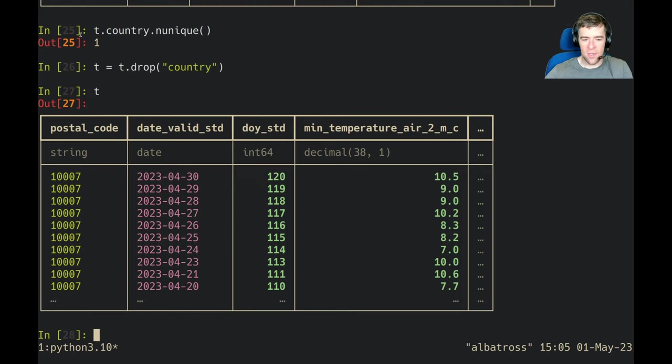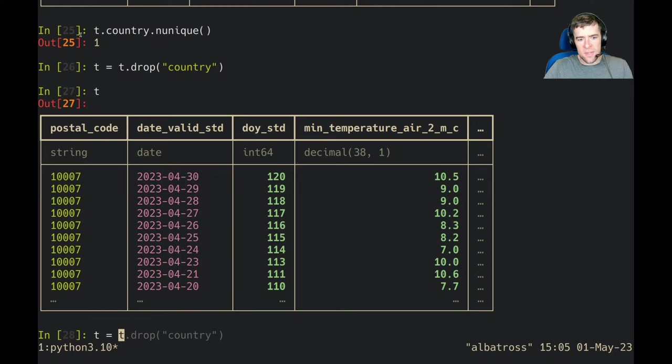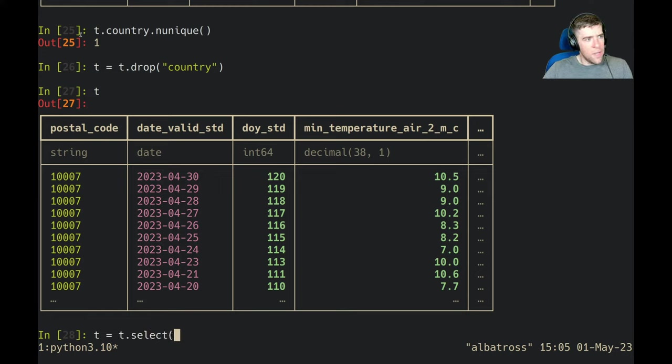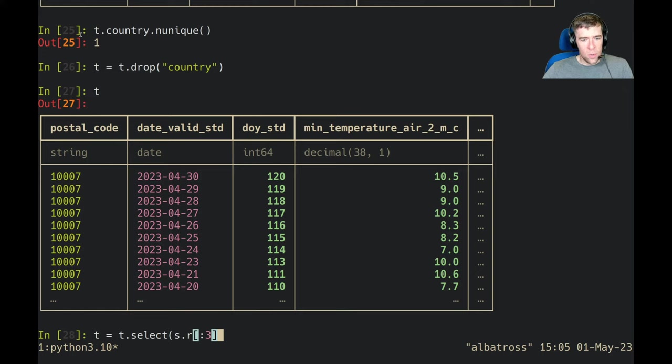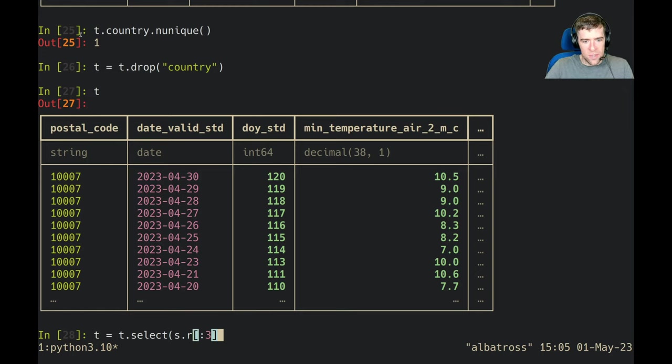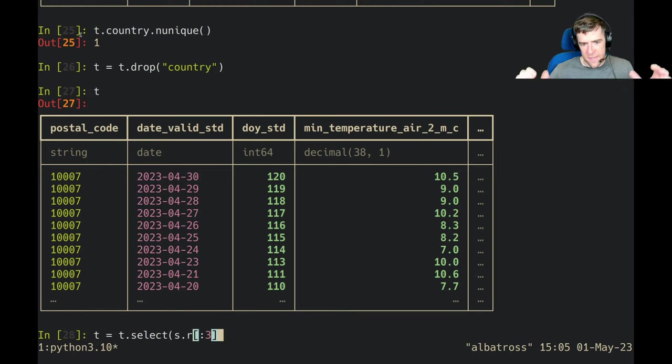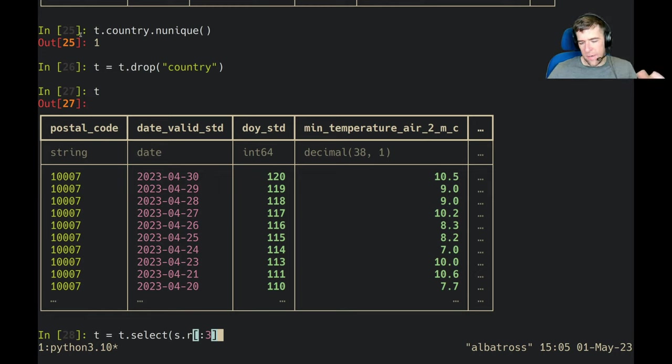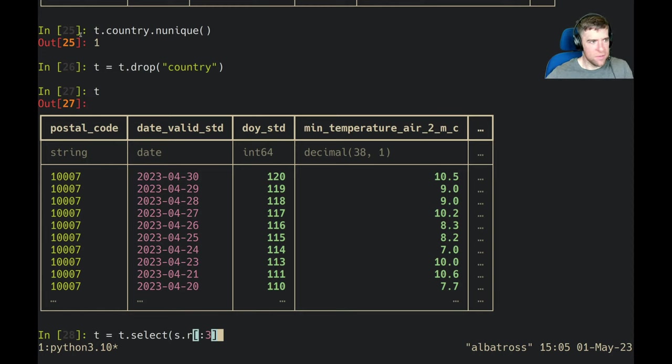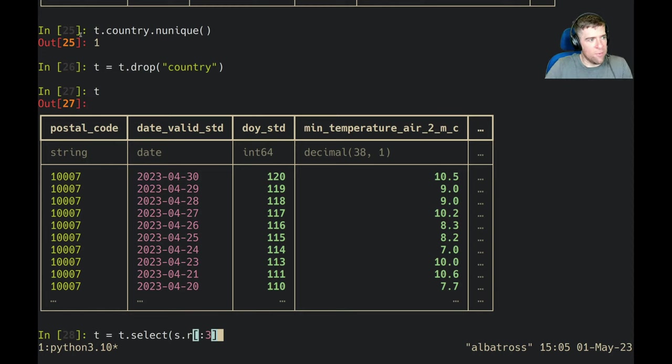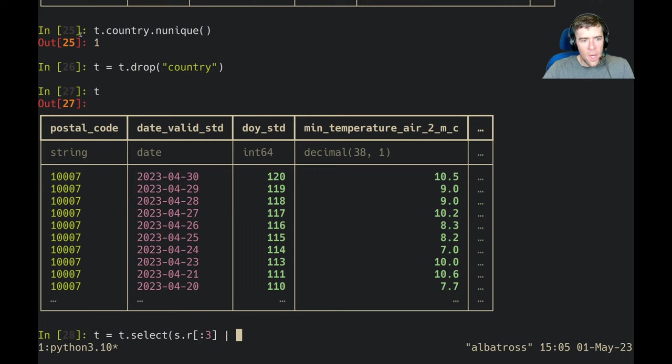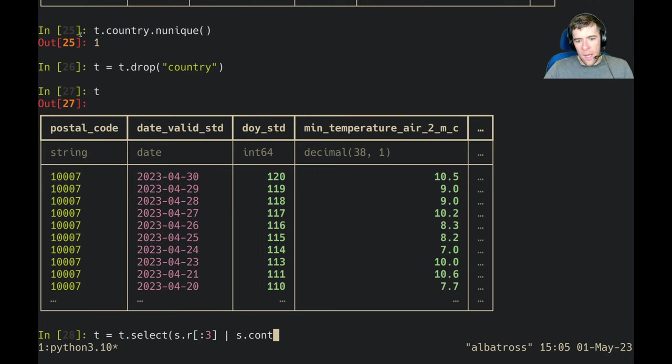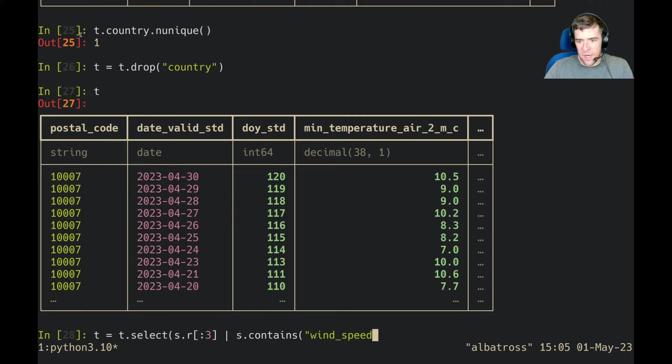Let's also use a selector to get all the columns that are not weather numbers. We're going to say t.select and we're going to take the first three. r is a special object that you can use get item syntax with and it will generate a selector that expands that slice to the columns that match that range. And let's just pull out the wind_speed to demonstrate what we're going to do here.